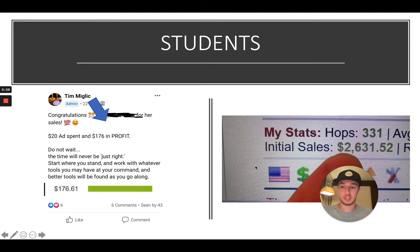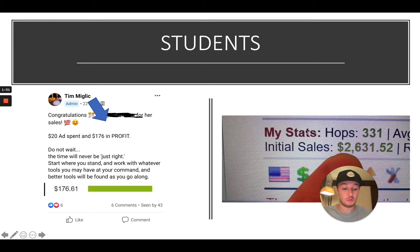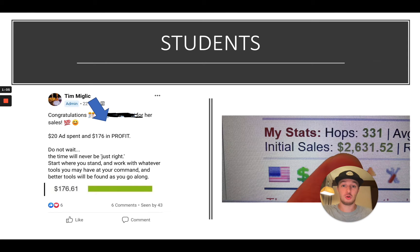Here you can see some of the student results — you can see that on videos on my channel — but today I want to share with you my special ad framework that you can use to apply in your ad copy.